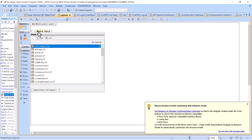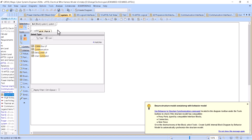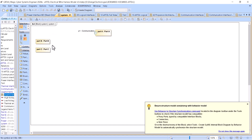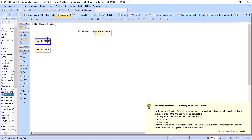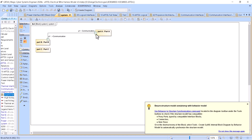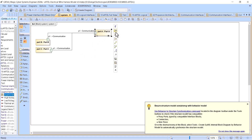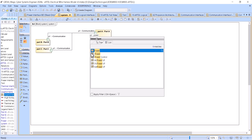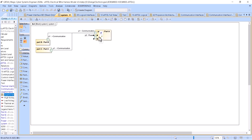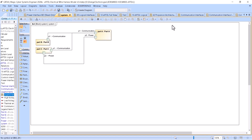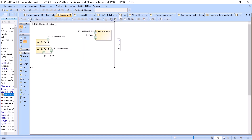I'm creating ports here — let's say this port with a communication interface. For another one, the port, I can reuse the interface like that rather than recreating it. Then we have another one which will be a power interface, and I will reuse that interface too. You see here now the legends are automatically extracted.